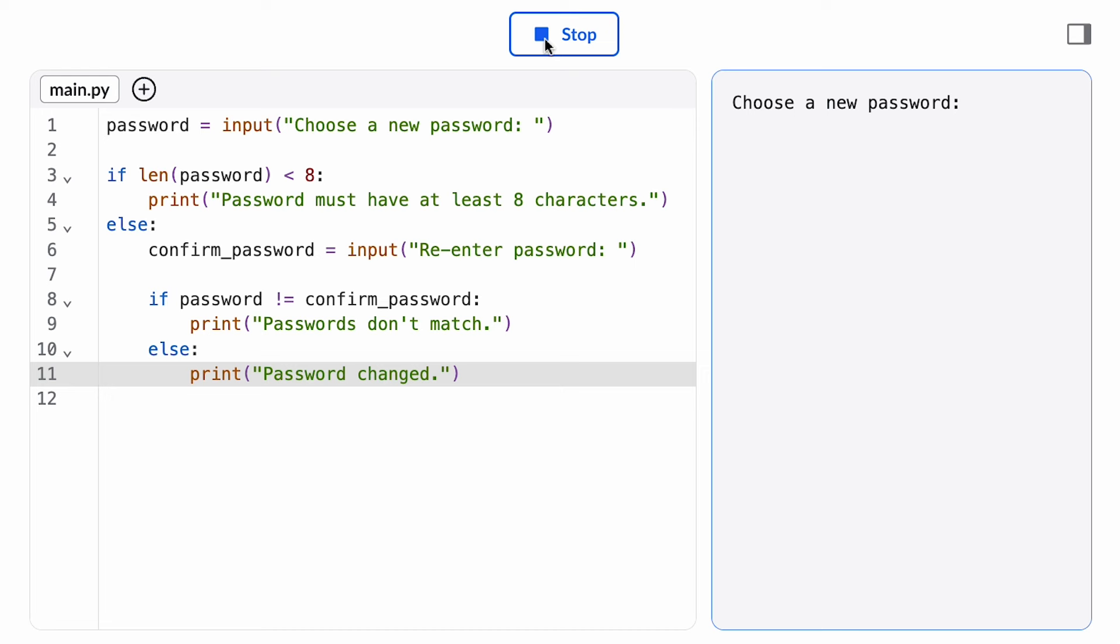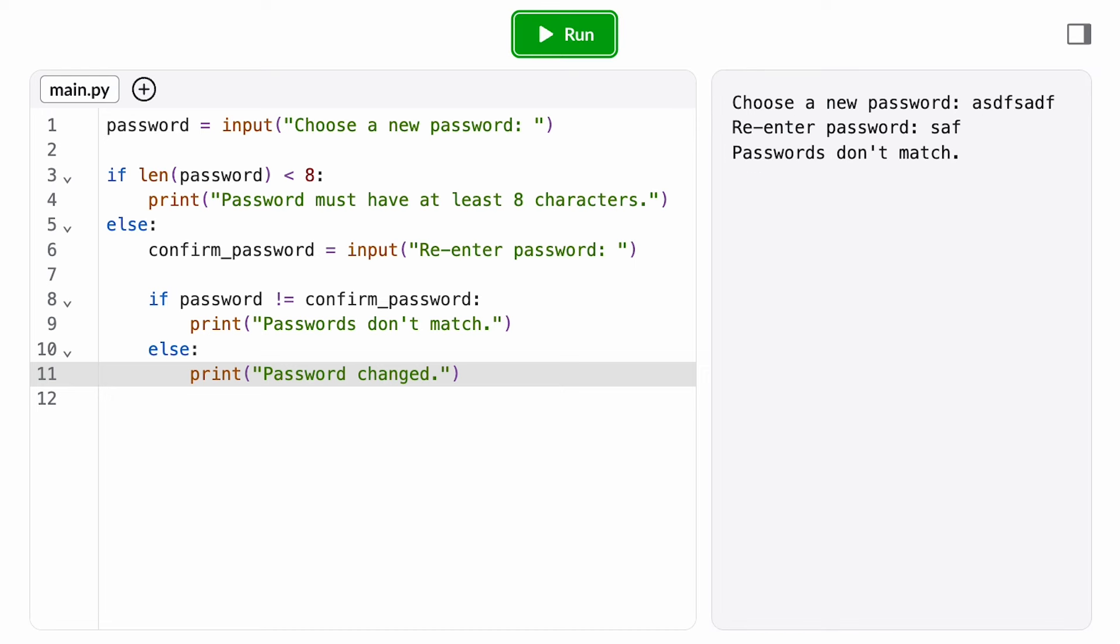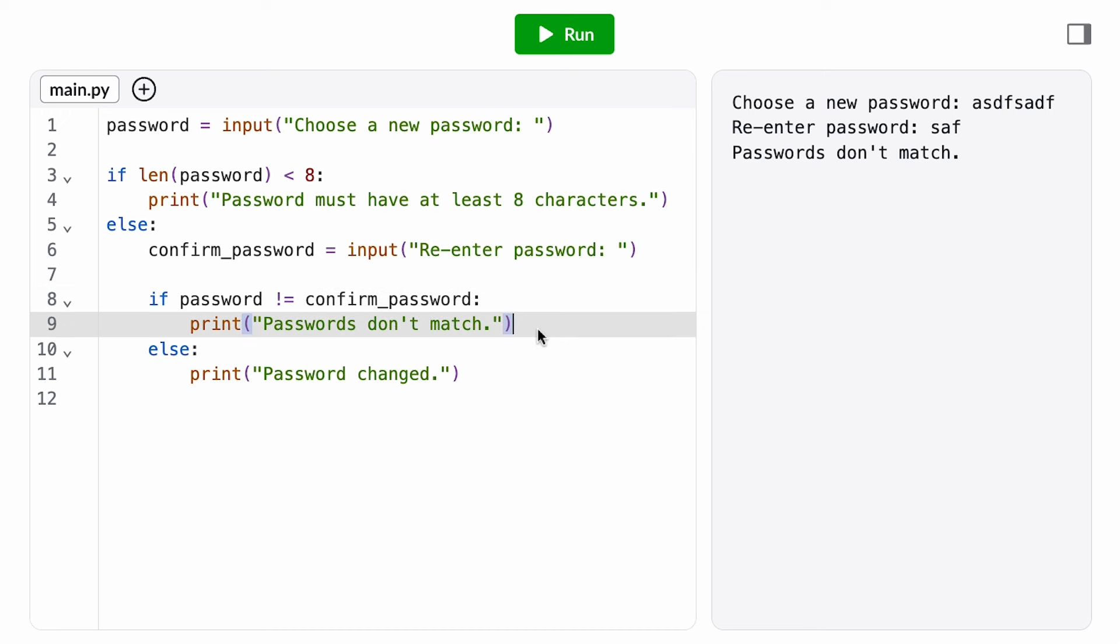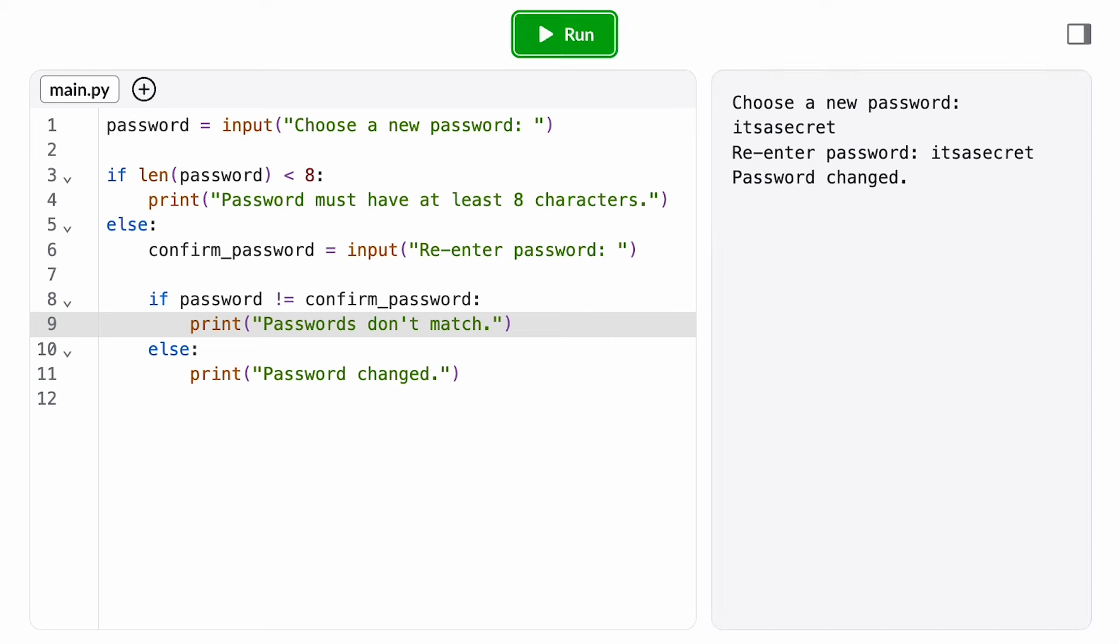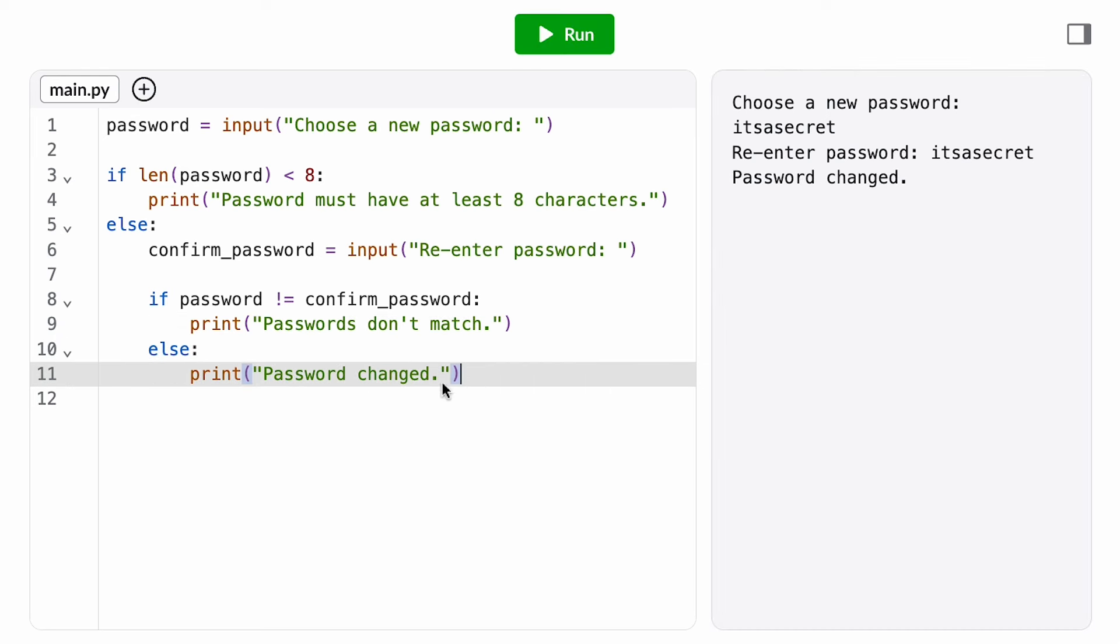If I enter a password that's long enough, then I'm asked to confirm, and if I typo something, we're seeing that this conditional is executing because I'm getting passwords don't match. And in the last possible case, if it is long enough, I re-enter and they do match, then I see this ELSE branch is executing and I'm getting password changed.